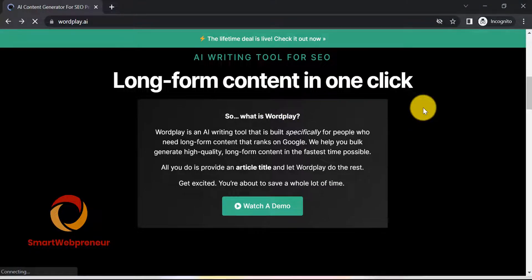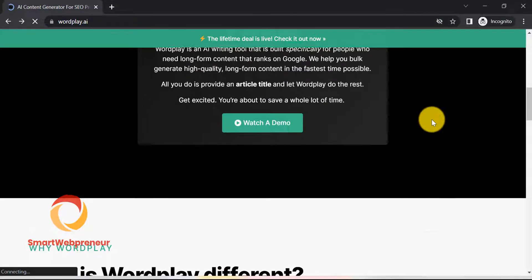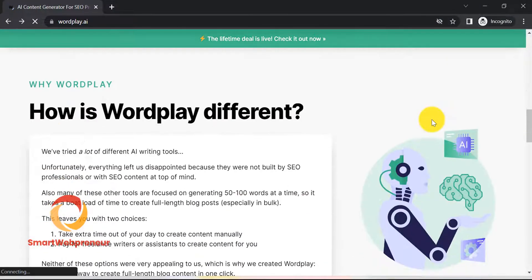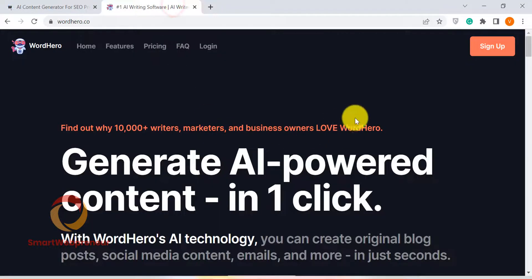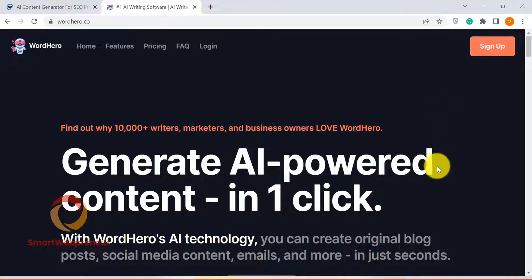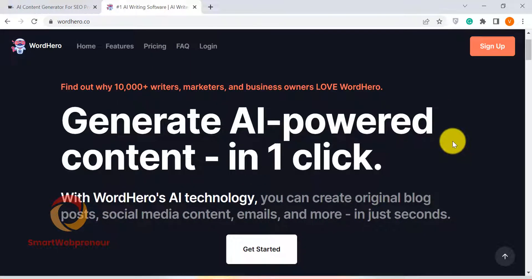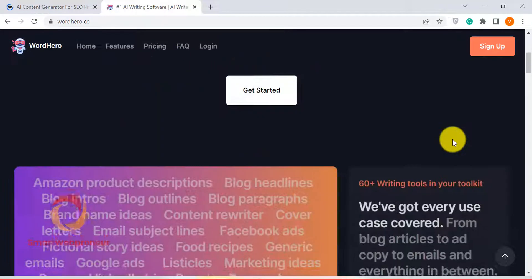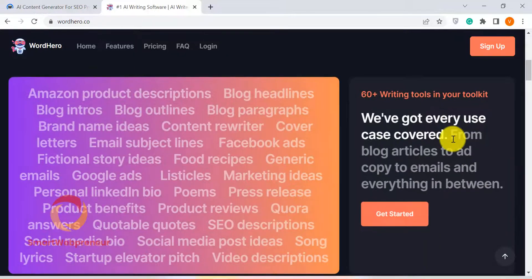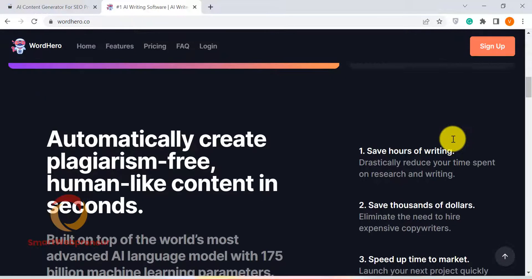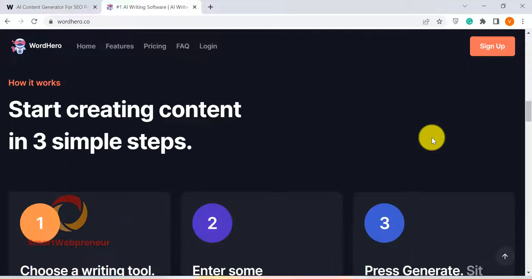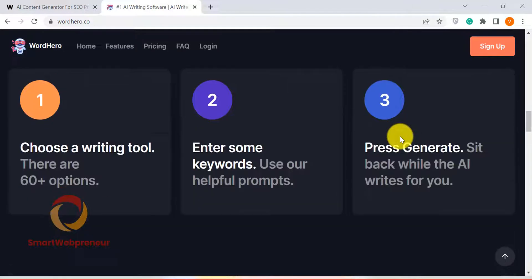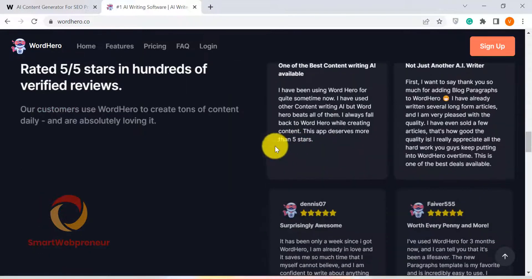In this video, I am going to compare WordPlay with another AI writer tool called Word Hero. WordPlay and Word Hero are both powerful AI writing tools, but there are some key differences between the two tools. That's what I am going to show you in this short video.